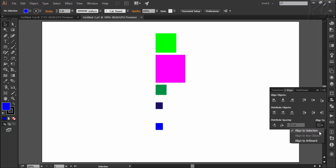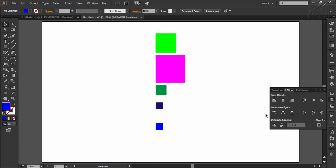Here we have five uneven squares lined up vertically and we will experiment with these three options of vertical distribution. I want to tell you the basic behavior of this distribution function. When you apply the distribution function to some objects, Illustrator chooses the two farthest points first and sets them to the farthest ends of the space available, and then it distributes the space available between the other objects.